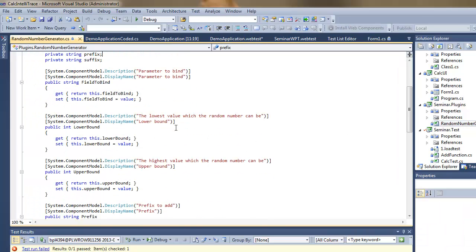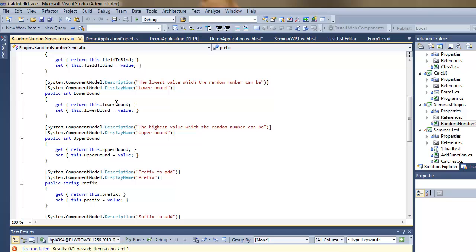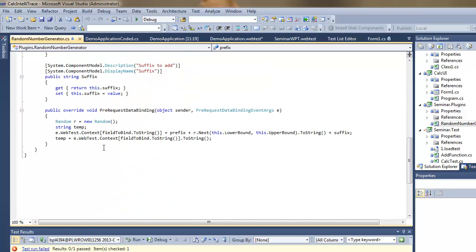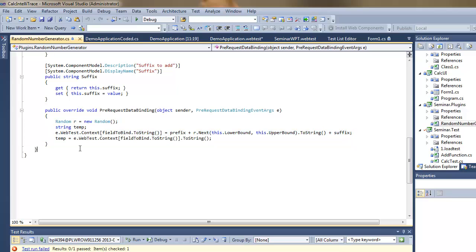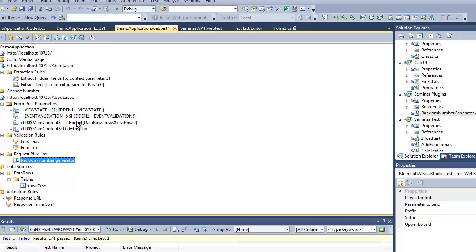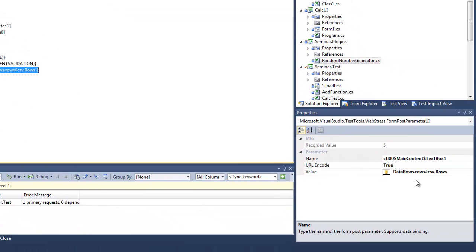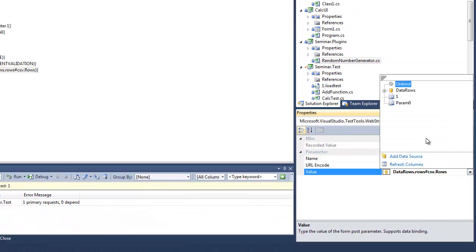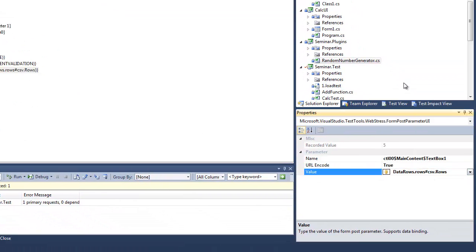So I just specify the variables which I will be modifying in the test and the very simple code which is generating some random number. But this random number is being bound to some context parameter that's not known by Visual Studio yet, but it's known by me and it's called random.